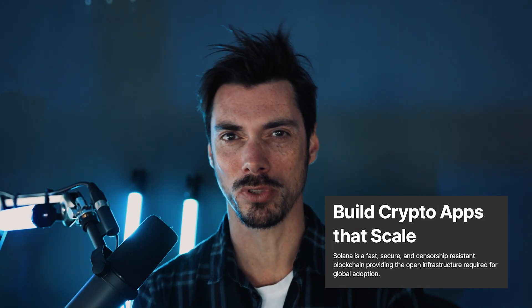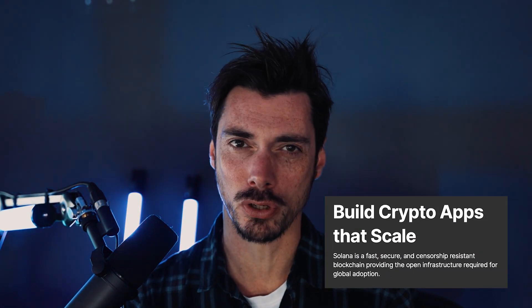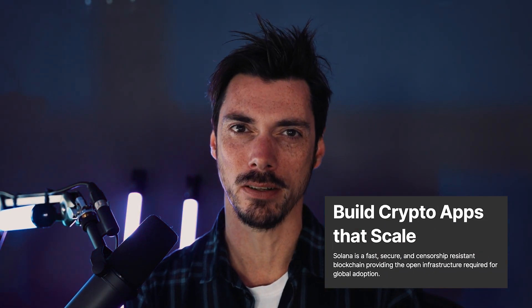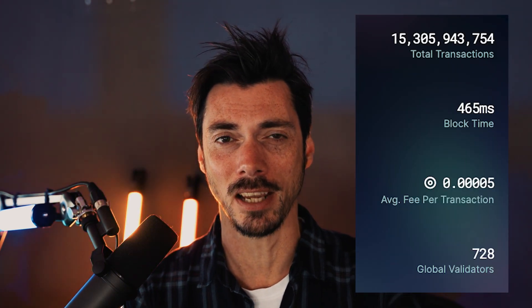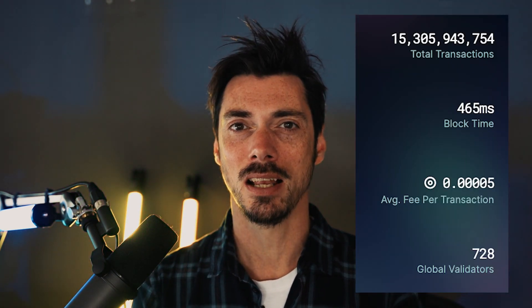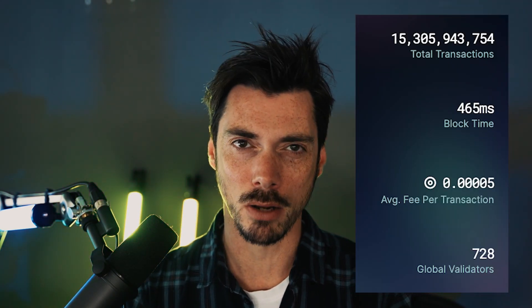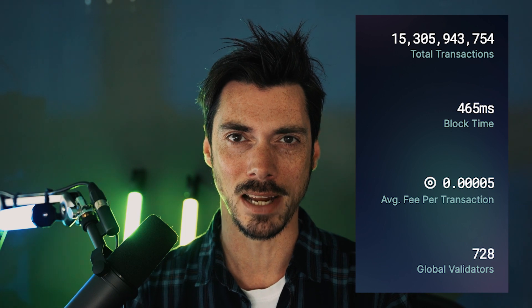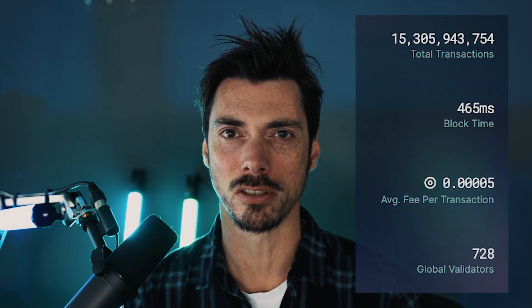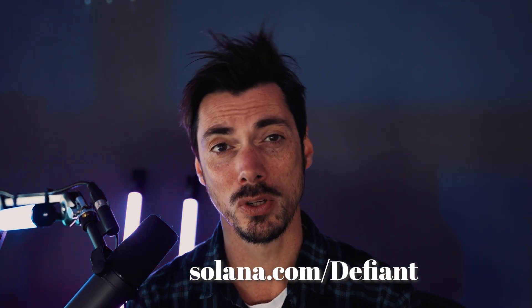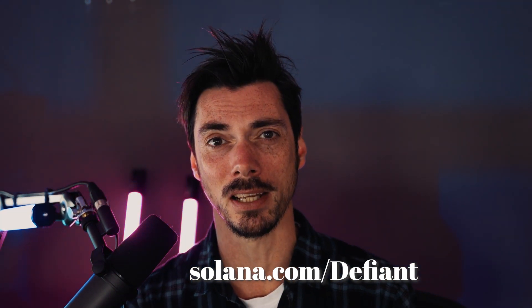We all know the feeling of paying high fees and waiting for transactions to confirm when interacting with DeFi. Well, no more. Solana has built a fast censorship resistant blockchain where you can build and use crypto apps that scale today. The network supports thousands of transactions per second with fees less than a cent and over 500 validators. To learn more, head over to solana.com/defiant to get started building and join this rapidly expanding community.